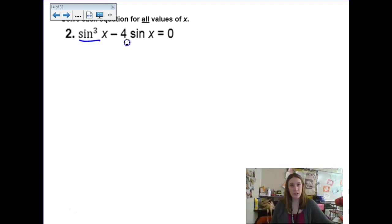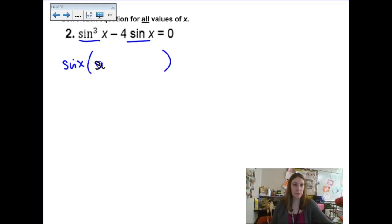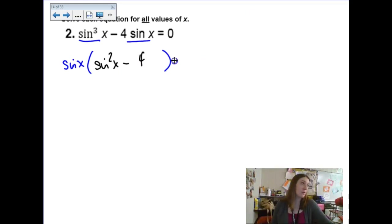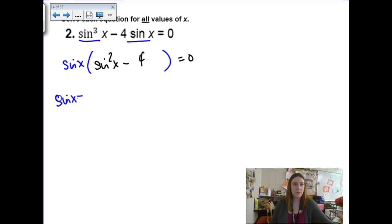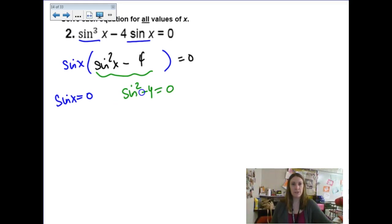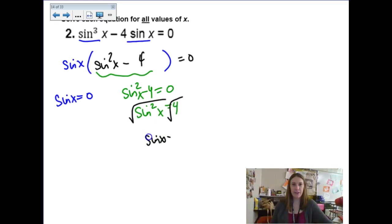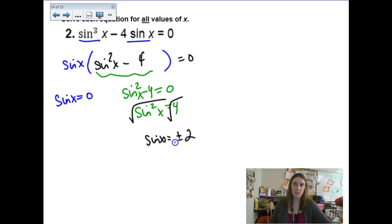Here we have a common factor of sine, so factoring out a sine leaves us with sine squared minus 4. The first factor gives sine x equals 0. And the second factor — if we add 4 and square root both sides — we get sine of x equals plus and minus 2. But the sine function is bounded between negative 1 and 1, so that's not going to happen. So we only need to consider sine x equals 0.